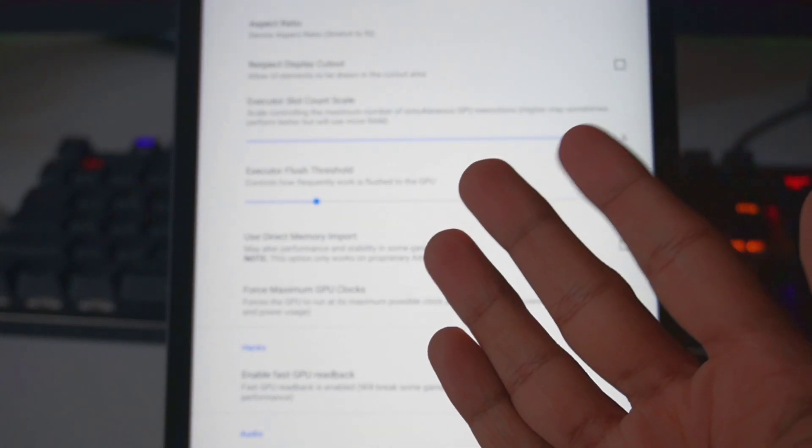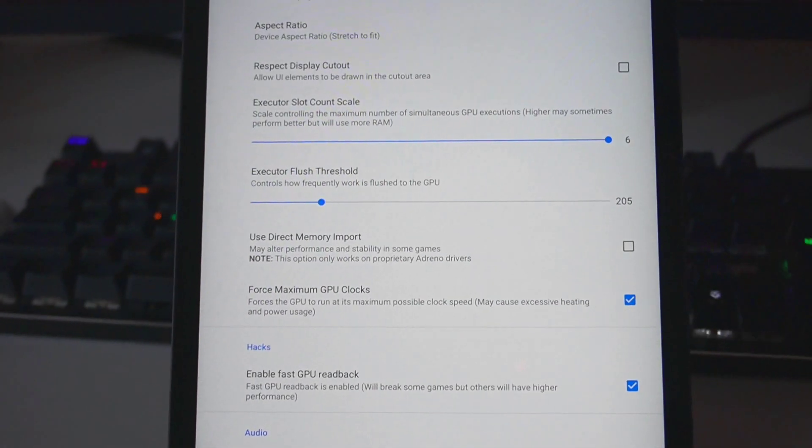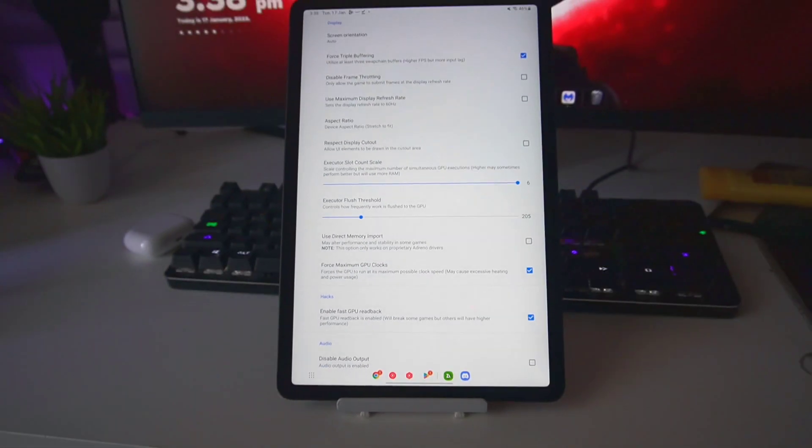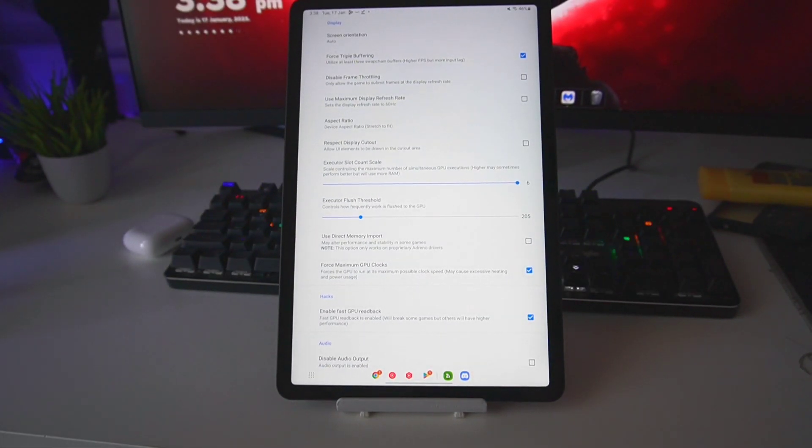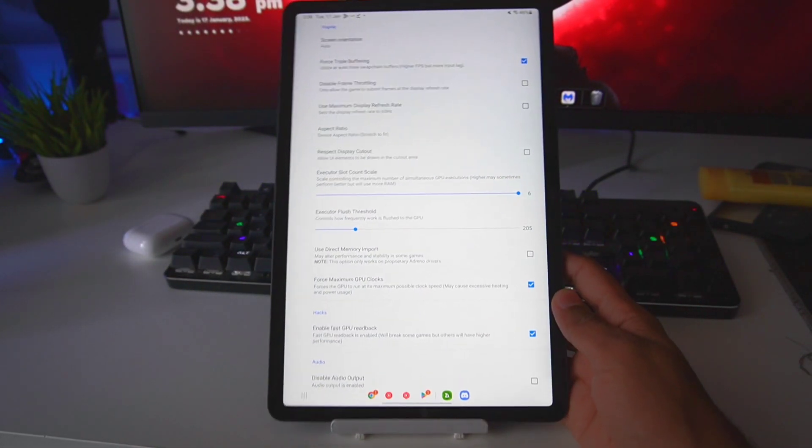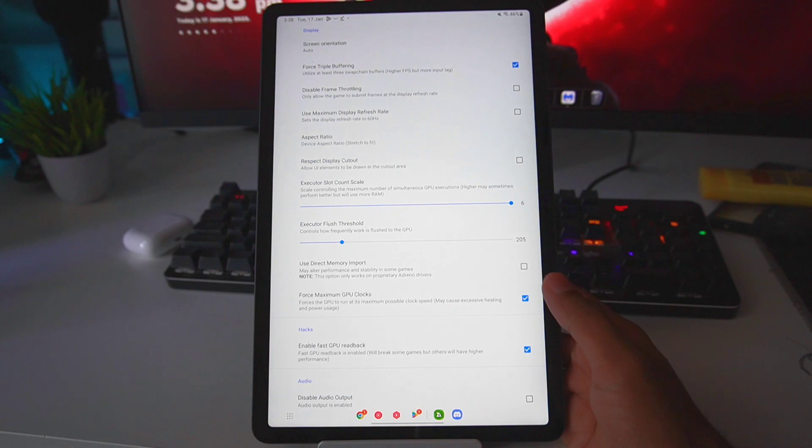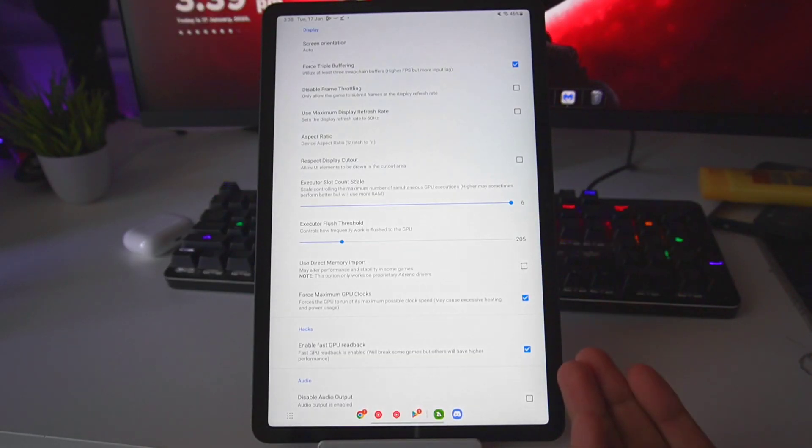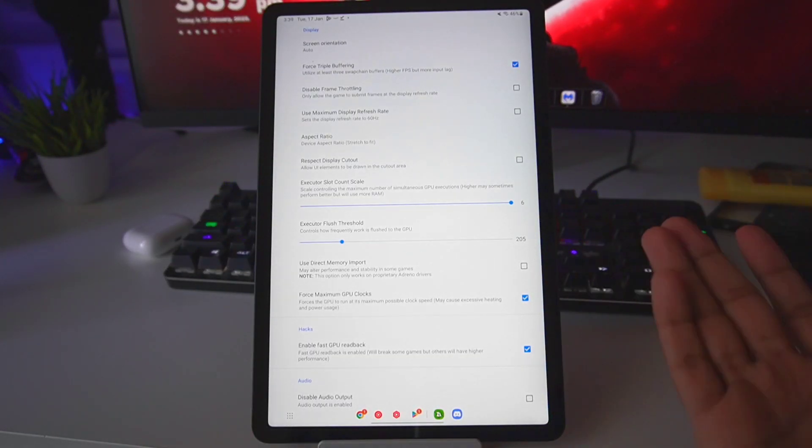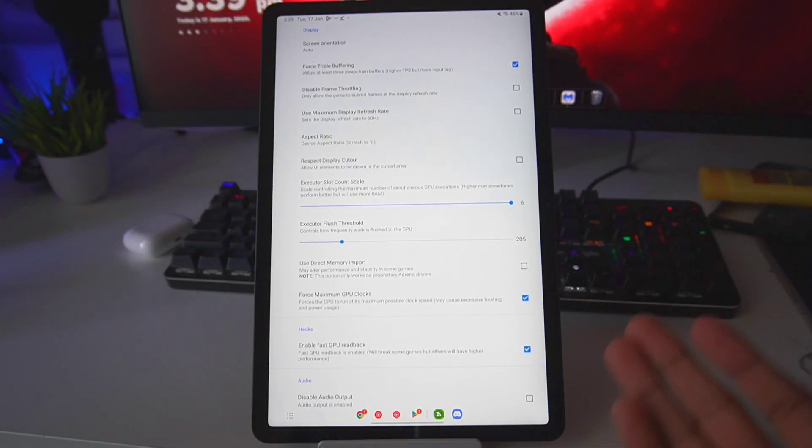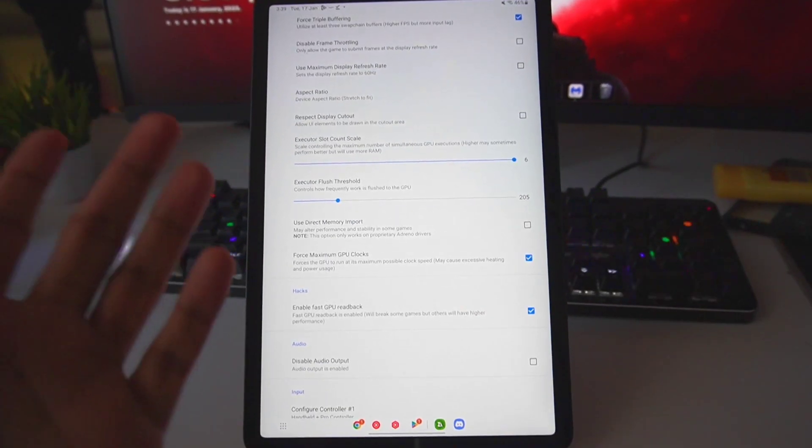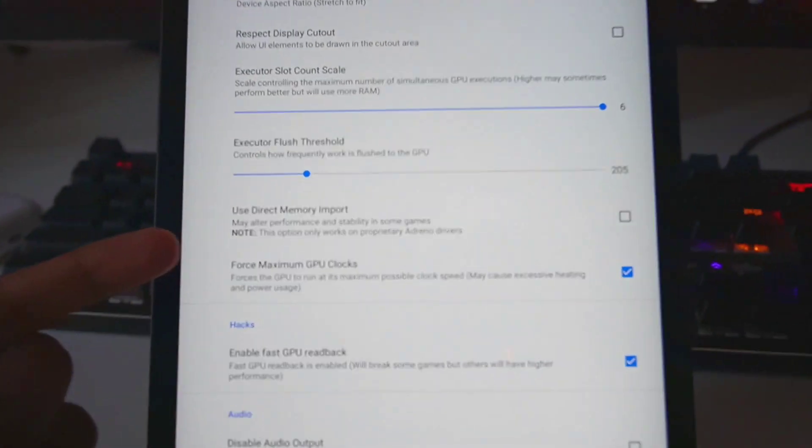These settings were present in the Skyline Edge version. As you know, Skyline Edge gets new features way before the normal Skyline Emulator. I'll be telling you guys in detail what is the use of these settings and will it improve your FPS.